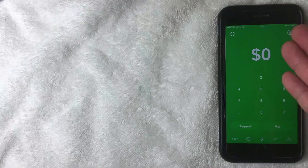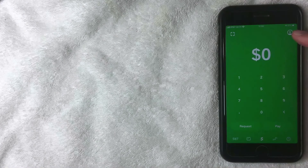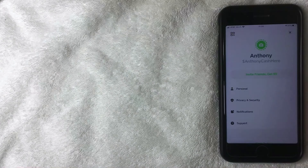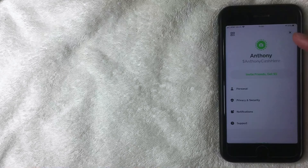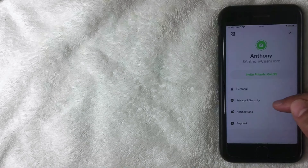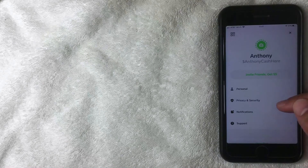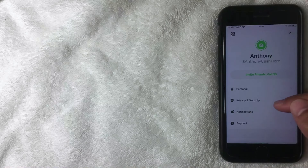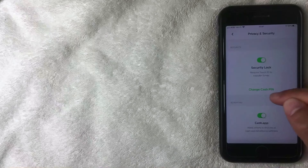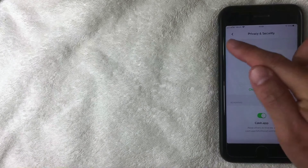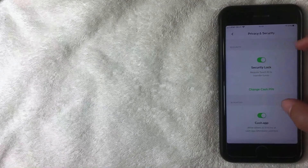That's pretty easy. Open up your app — if you've registered your thumbprint with Cash App, you'll get access right in. Then click on the little icon on the top right. Once you click there, scroll down to where it says Privacy and Security. This is where you can change your PIN number.